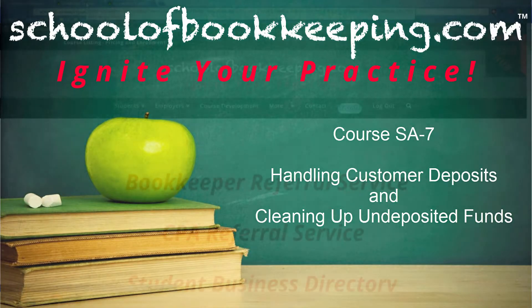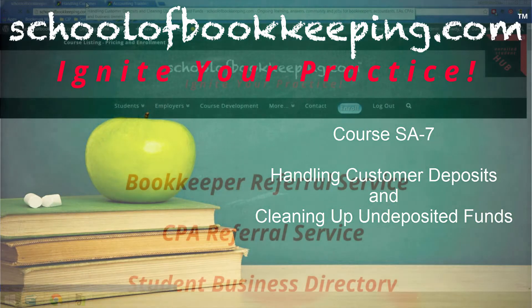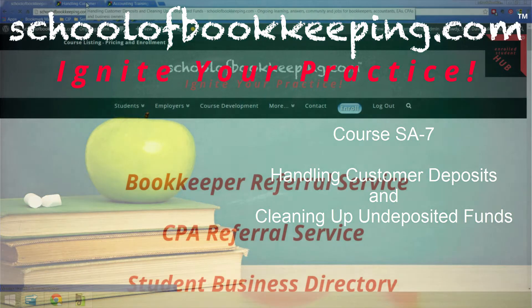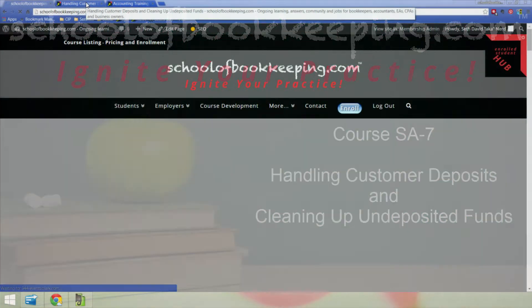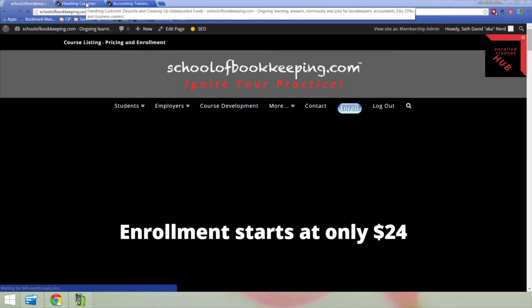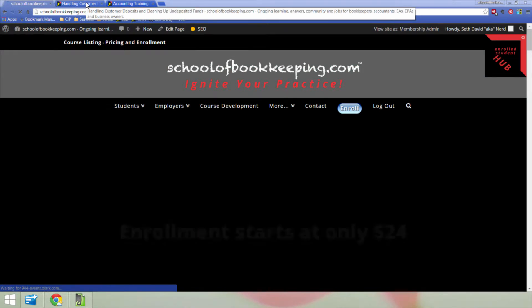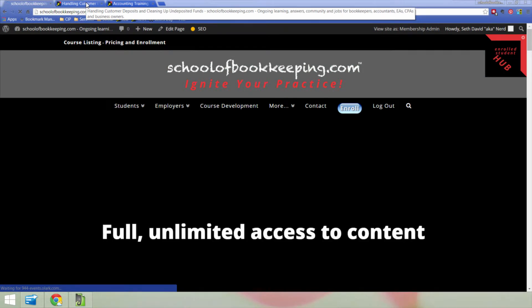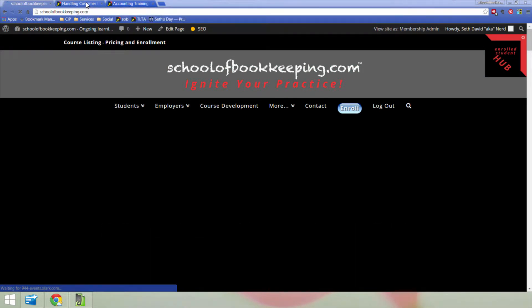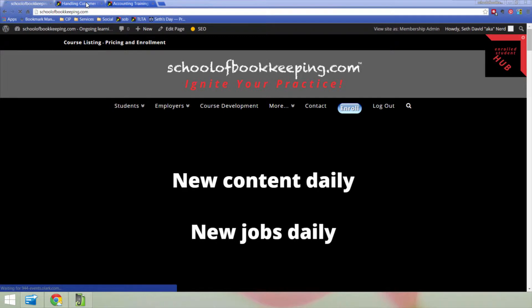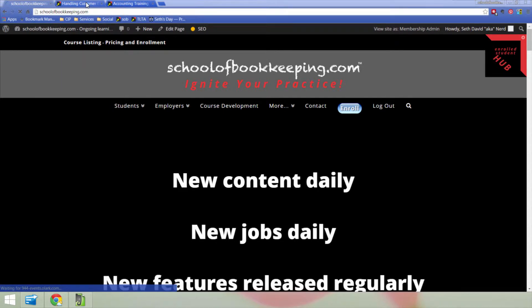Hey, Seth David here, your dean of beans with SchoolofBookkeeping.com, bringing to you a brand new course fresh off the press. This one we're calling Handling Customer Deposits and Cleaning Up Undeposited Funds.